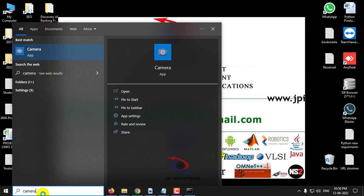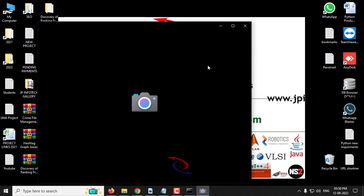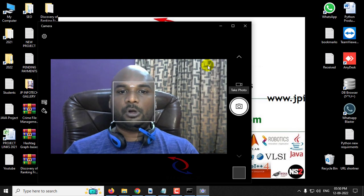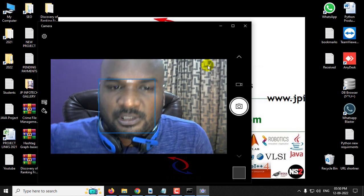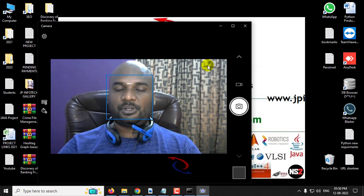First, you need to connect your web camera in case you are executing this project on your PC. If it is a laptop, make sure you have the web camera and you can open the camera app. Take some sample images for testing the expression detection part.